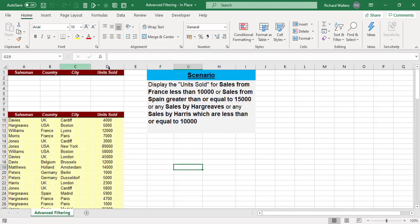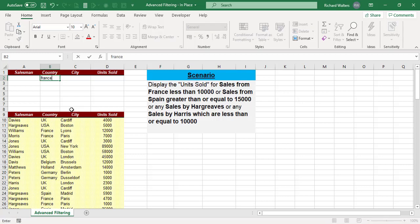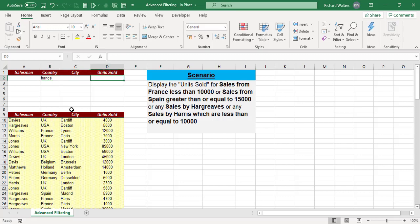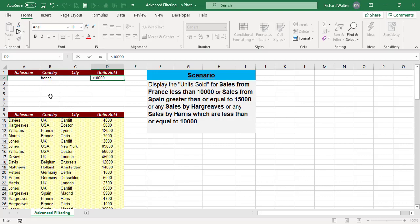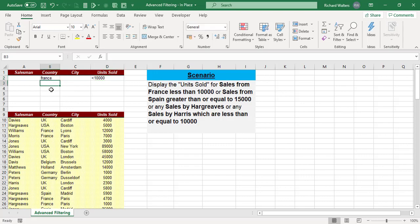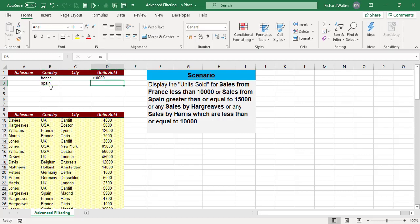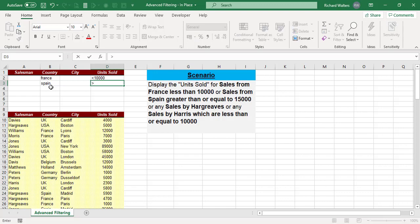When you're writing criteria, you come straight under the headings. The first one I want is France, so I'm going to type in France under Country. France has to be less than 10,000. Next is Spain, so I'm going to go directly below in B3 and type in Spain. Spain has to be greater than or equal to, so that's greater than equals to 15,000.